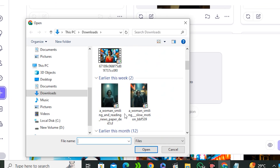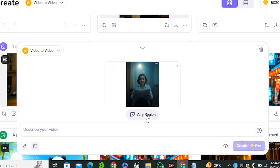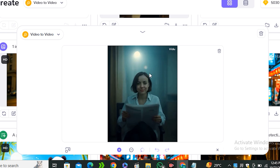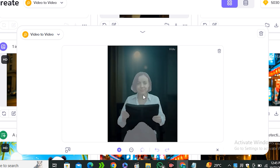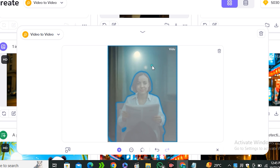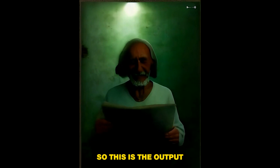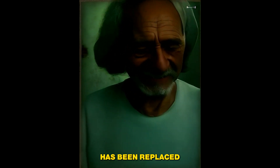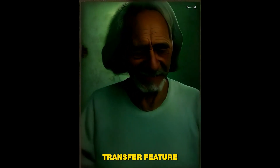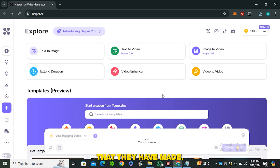Now let's move on to the video-to-video feature, which works as an inpainting option. We have a 'vary region' option where you can select specific objects in the video — the main subject, the background, or whatever you want to change. Let's change the main subject and type in 'an old man.' The output replaces the main subject with an old man — it's more of a style transfer feature that also stylizes the background.